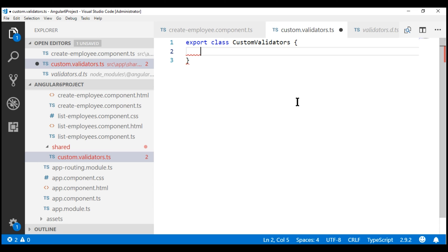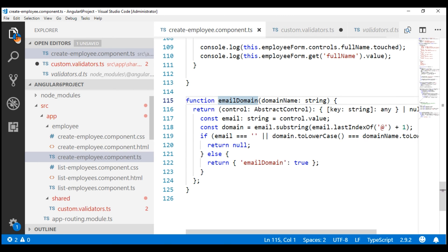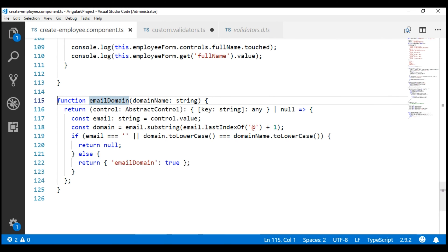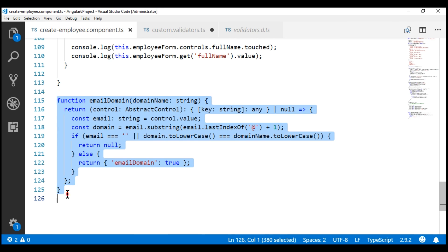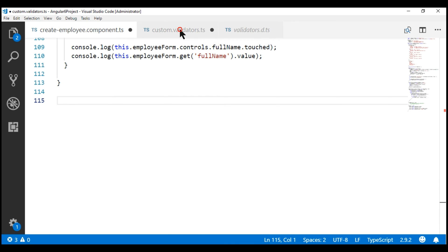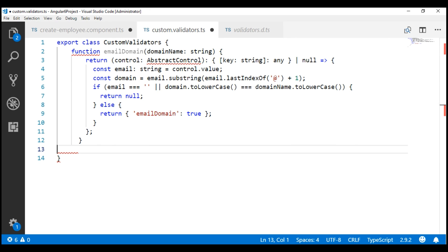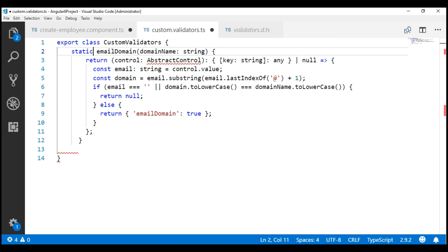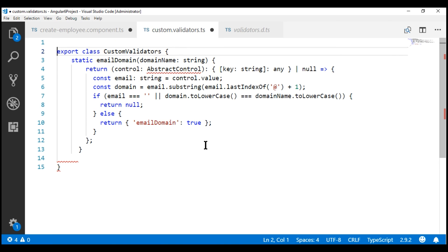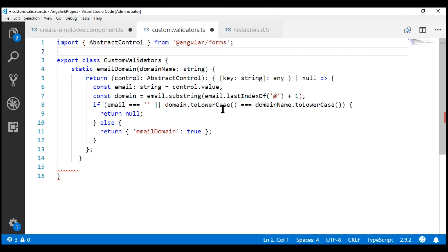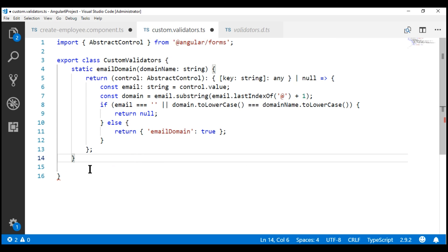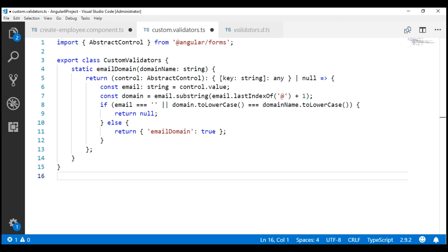I'm going to export this class so we can import it from other files where we need it. I'm going to name this class CustomValidators. Our custom validator function is currently in the create employee component file, so let's cut this function from there and paste it within our CustomValidators class. We want to make this function static, so let's use the static keyword. We also need to import AbstractControl from Angular Forms.